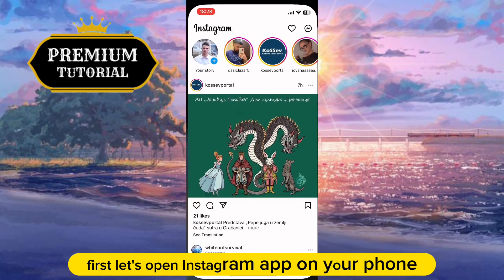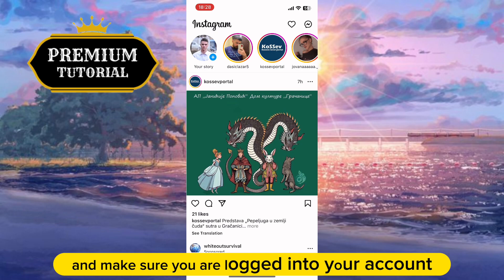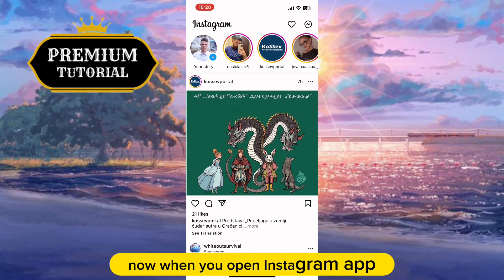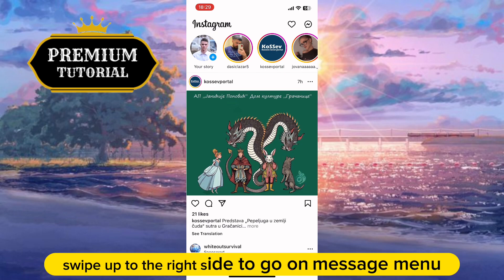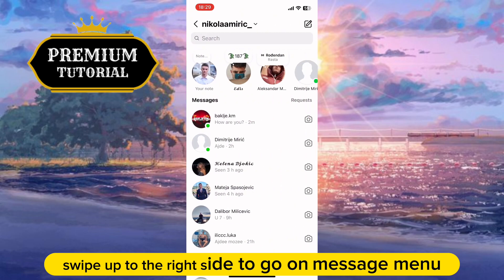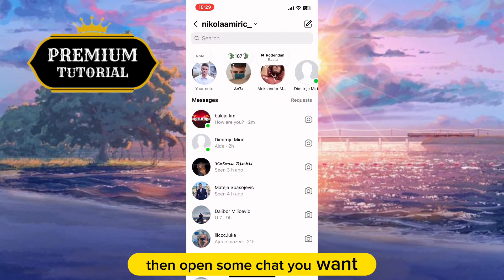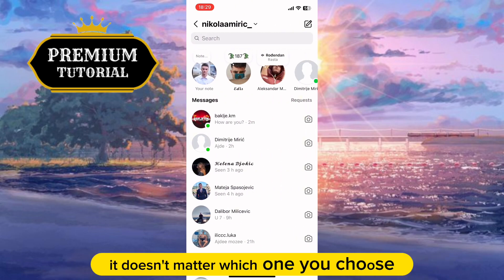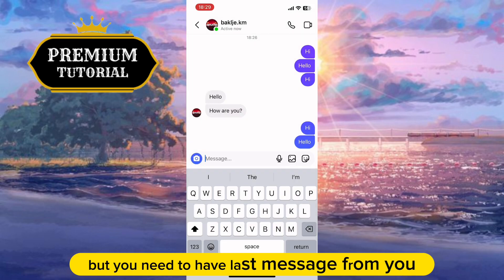First, open the Instagram app on your phone and make sure you are logged into your account. When you open the Instagram app, swipe to the right side to go to the message menu. Then open a chat you want — it doesn't matter which one you choose, but you need to have the last message from you.